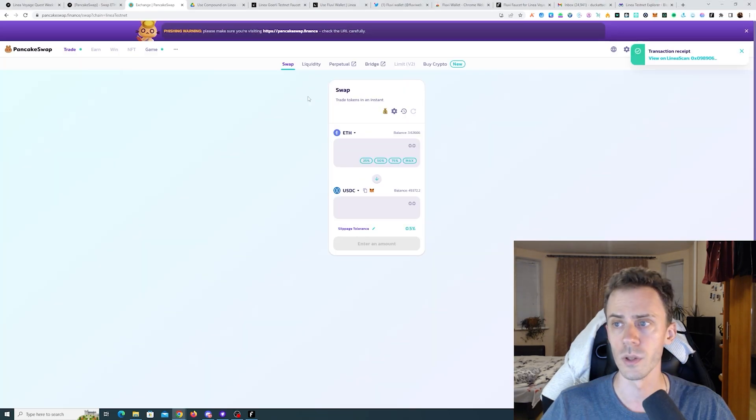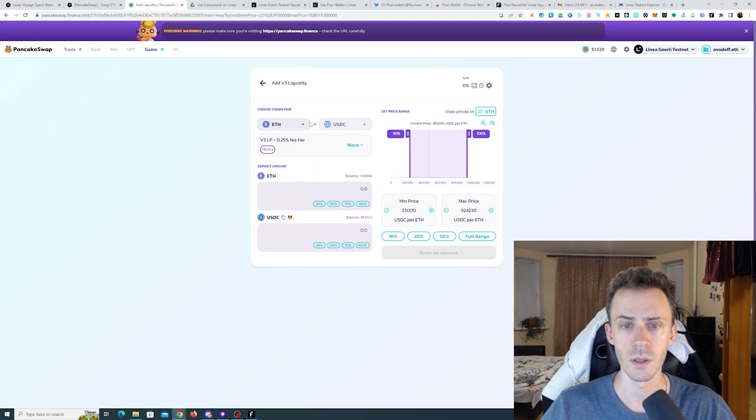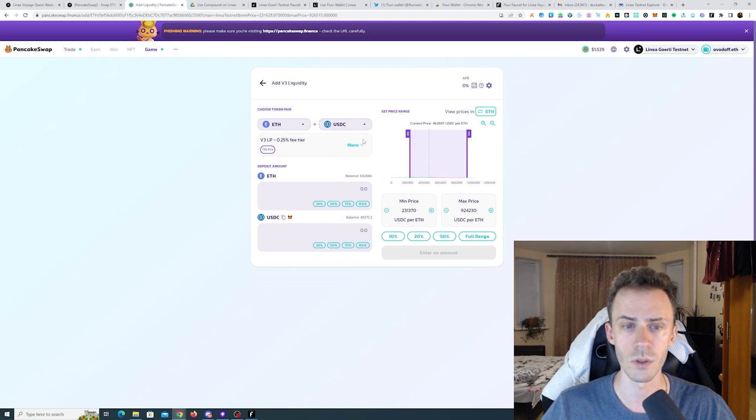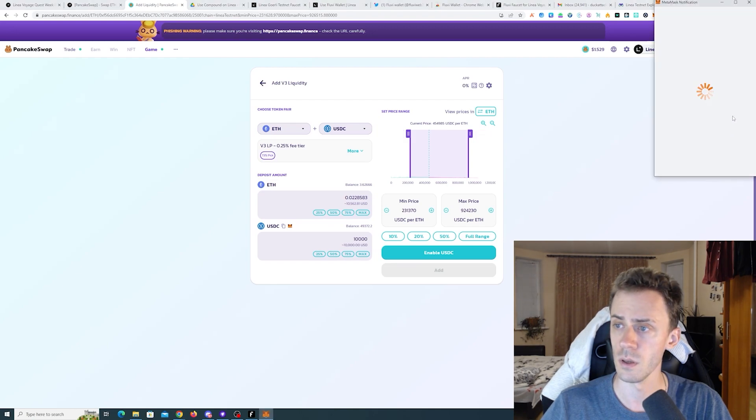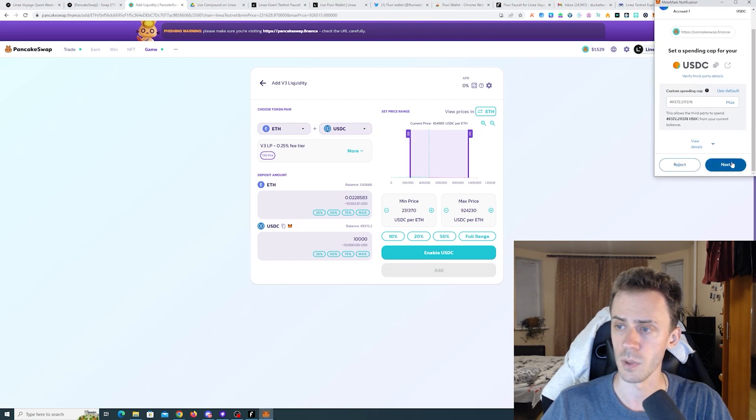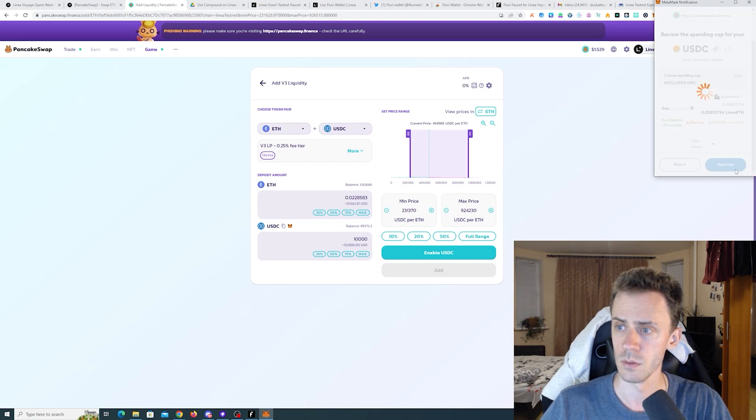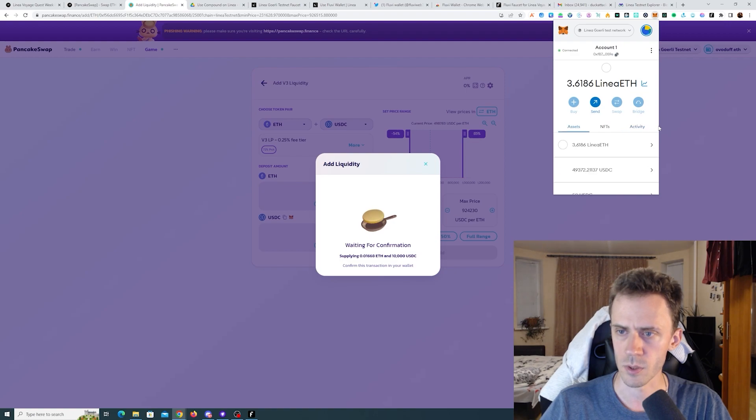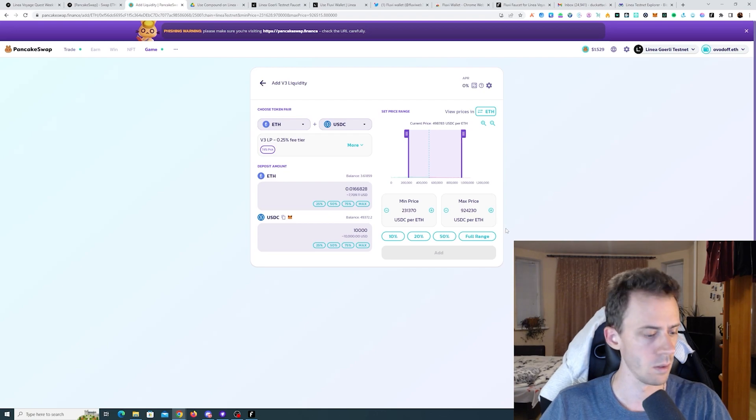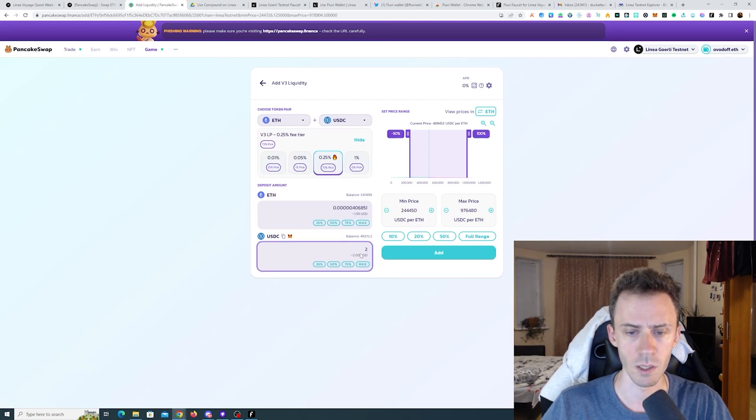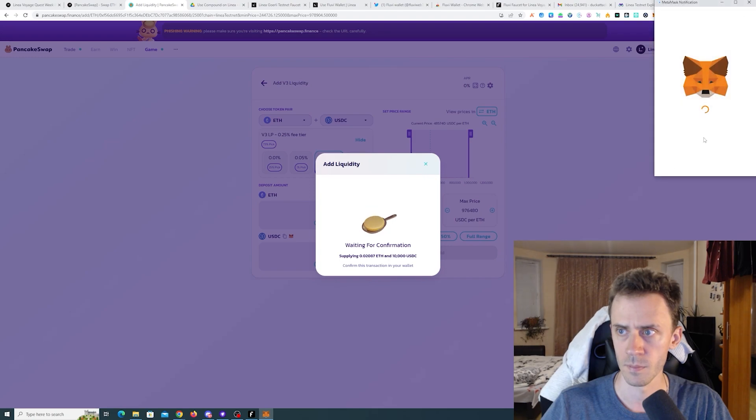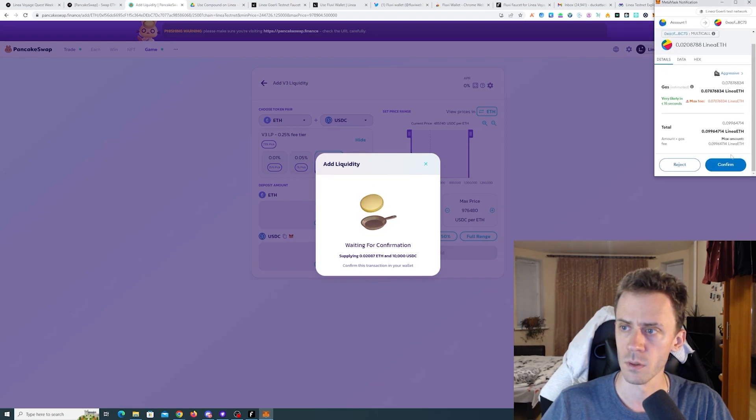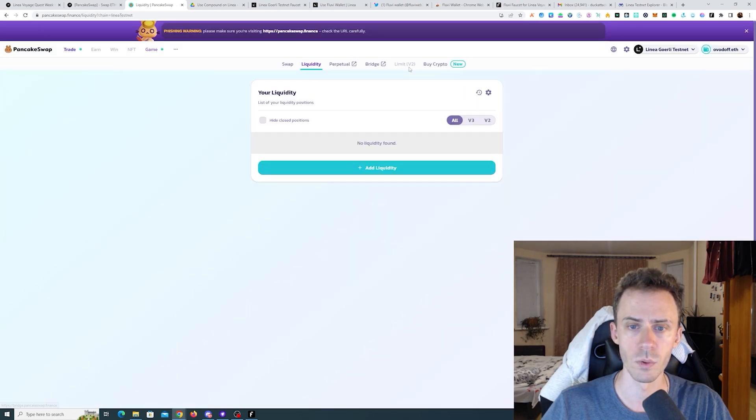Good. Now we're going to liquidity, add liquidity. ETH and USDC already selected. You can choose the fee tier here if you want. I'll do this amount and we need to enable USDC. I'll enable max. Now we can add. Checking everything and adding. For some reason MetaMask is not popping. Let's try again. I'll refresh the page. I have to set the amount again. Now it works. Let's do aggressive and confirm. Looks like it's done, we're going back.